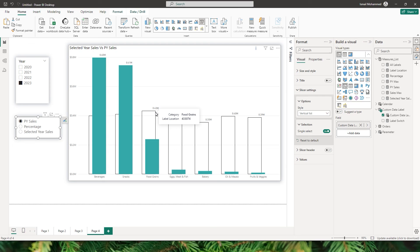So this is how you can create custom data labels using field parameters. I hope you found this tutorial helpful and learned something new today. Please consider subscribing to my channel for more such tutorials.